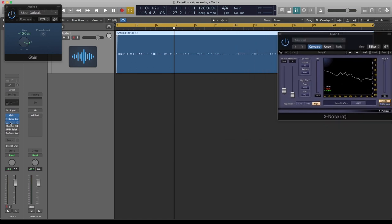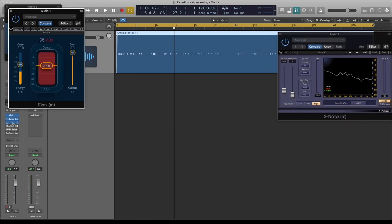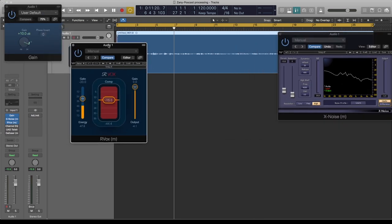Next I'll go for a compressor, but I always like to use this one because it's got a gate. I'll push down the gate slider — what that does is when you're not speaking it closes the sound so there's no background noise coming through. Anywhere around minus 29 to minus 30 is fine. Then push the slider to get compression of five to six dB.